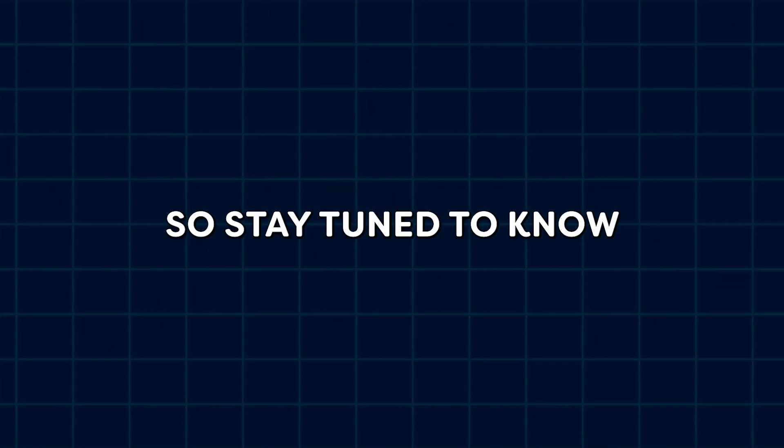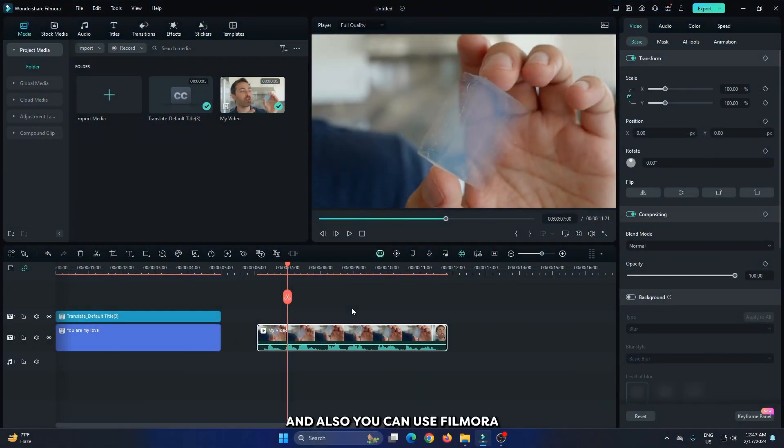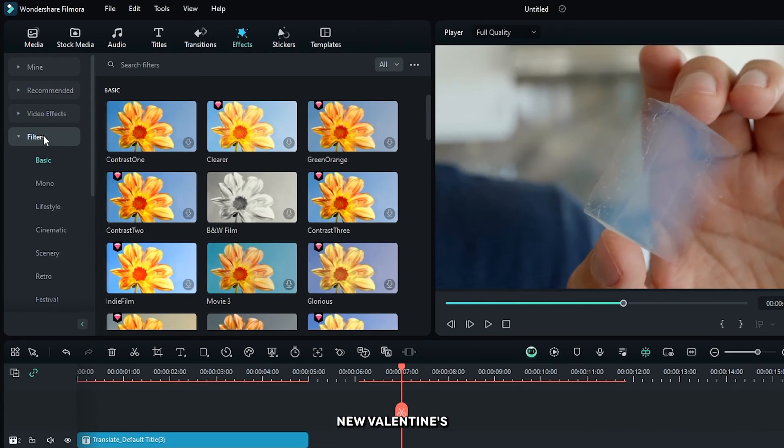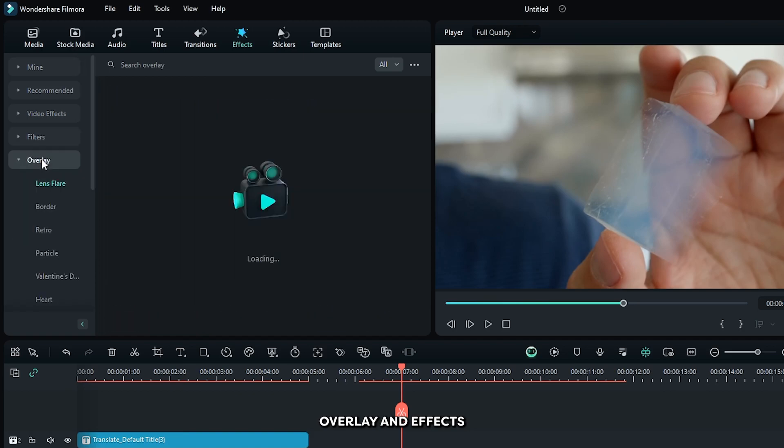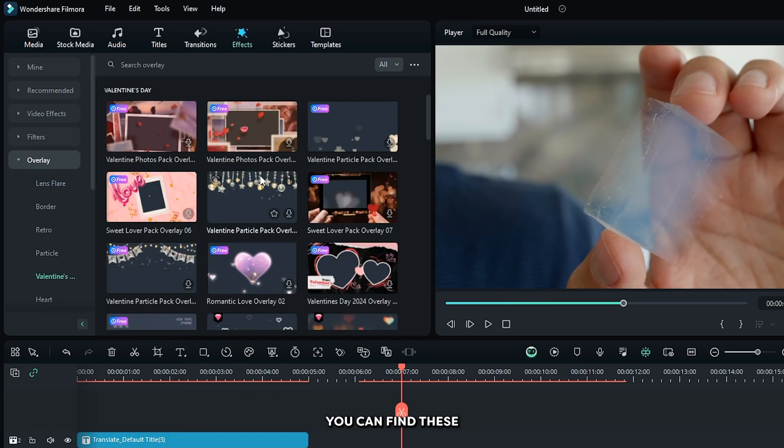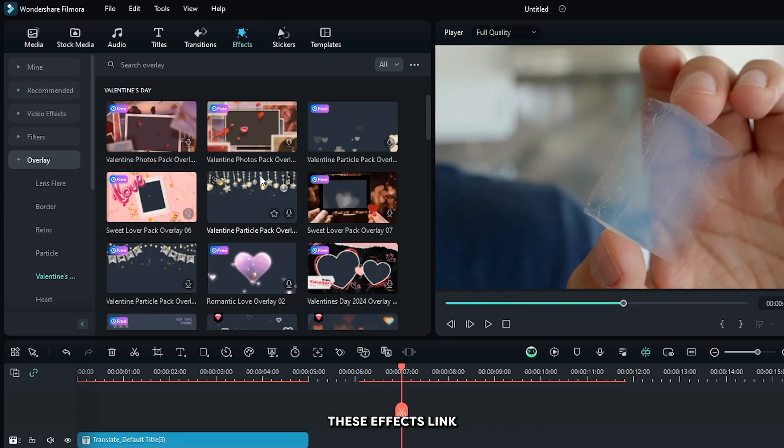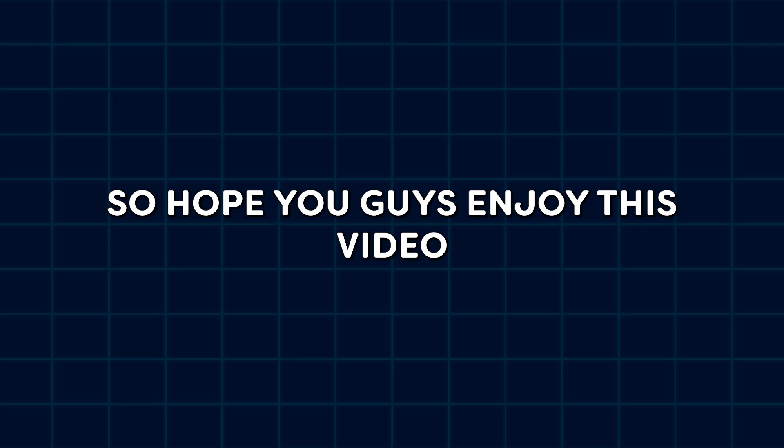Stay tuned to know Filmora's new features. Also, you can use Filmora's new Valentine's overlay and effects. You can find these in the new update. This effects link is given in the description below.